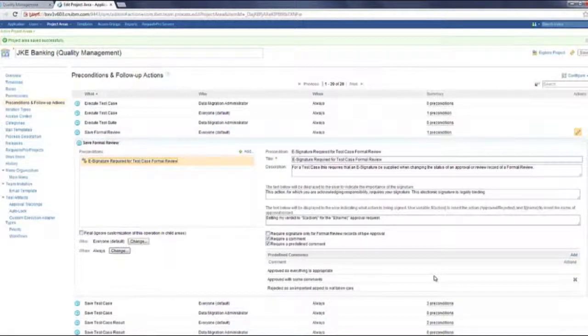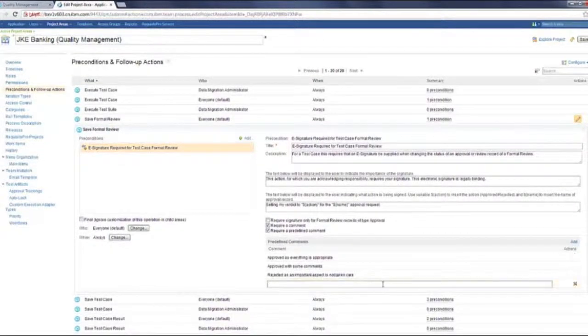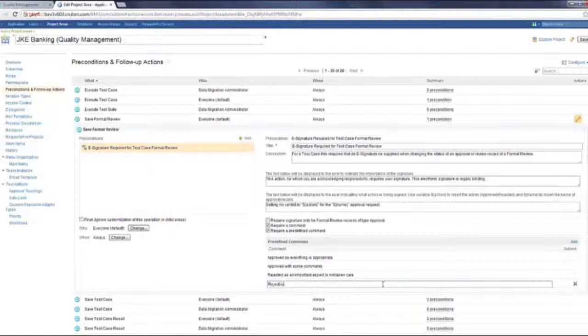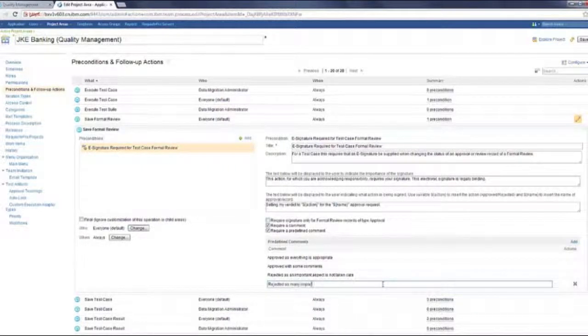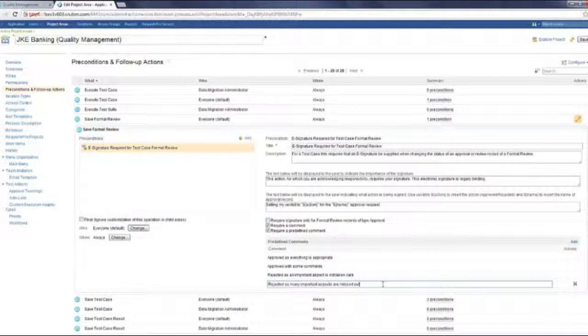You can add more to this list. I'm going to add one. I'm going to say rejected because many more important aspects were missed out.